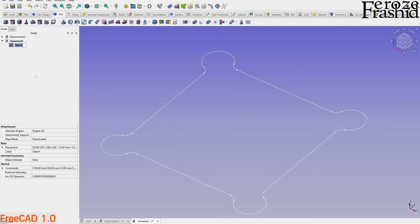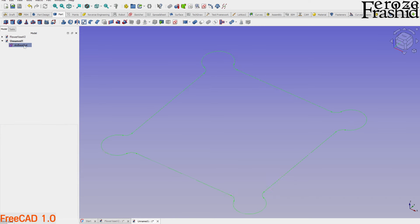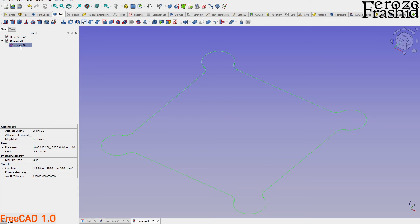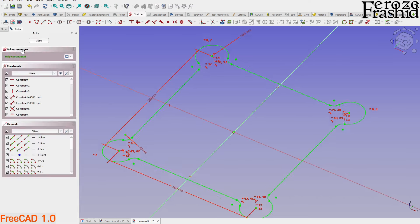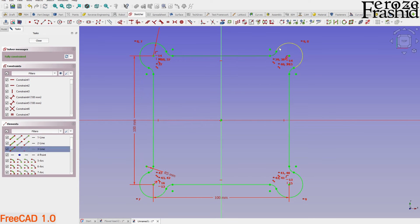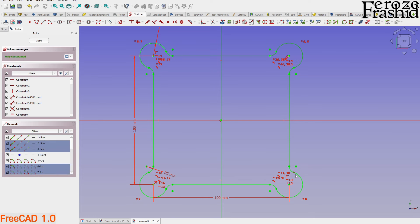I'll rename that sketch to 'Base Out' since it's the outer sketch. The inside sketch will be the same shape but a little smaller — it will determine the wall thickness. I'll copy this sketch, paste it, and rename it 'Sketch Base In.' Then I'll double-click to enter it and manually select all the edges. I've actually opened a ticket requesting a feature where double-clicking inside selects all surrounding edges — hopefully they'll add that soon.